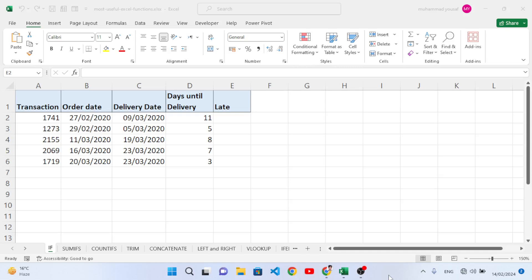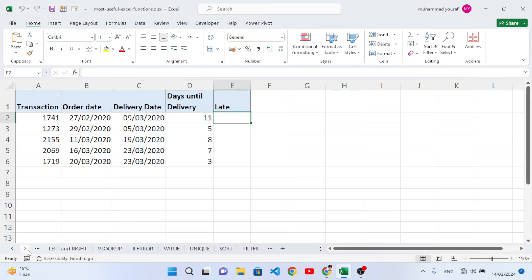Hello everyone. These are 12 most useful functions for a data analyst using MS Excel. The functions are: IF, SUMIFS, COUNTIFS, TRIM, CONCATENATE, LEFT and RIGHT, VLOOKUP, IFERROR, VALUE, UNIQUE, SORT, and FILTER. These are the functions we will explain in this video.